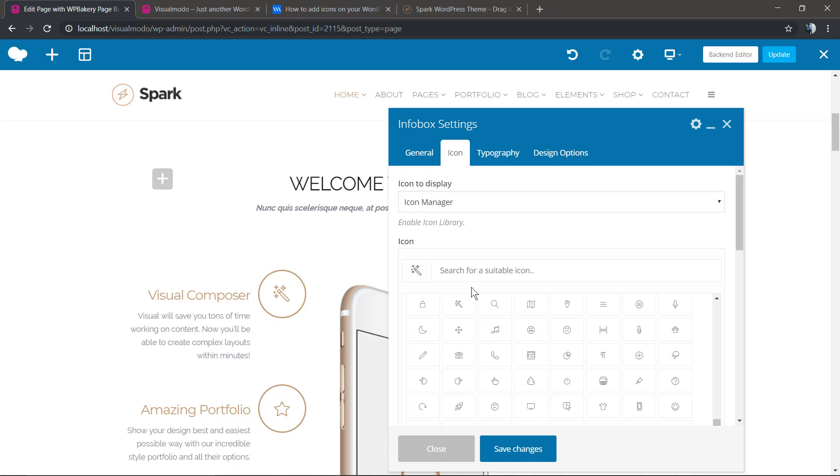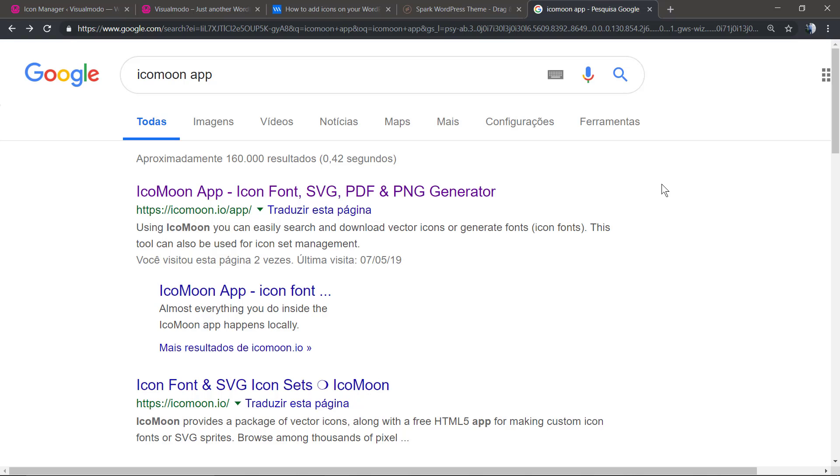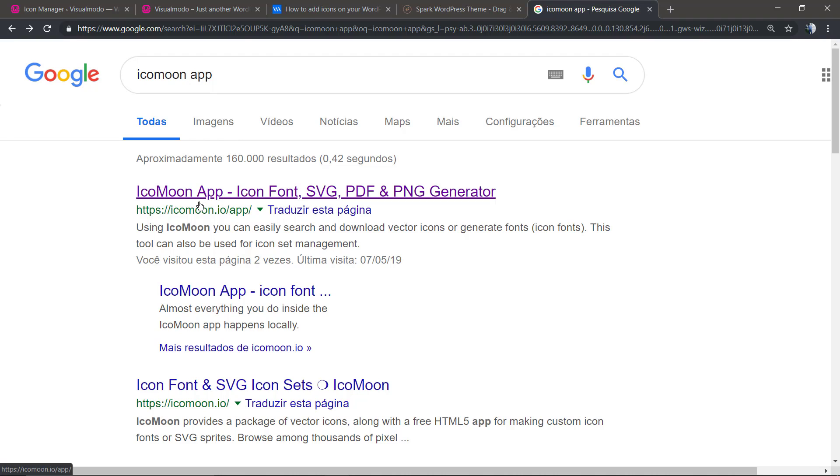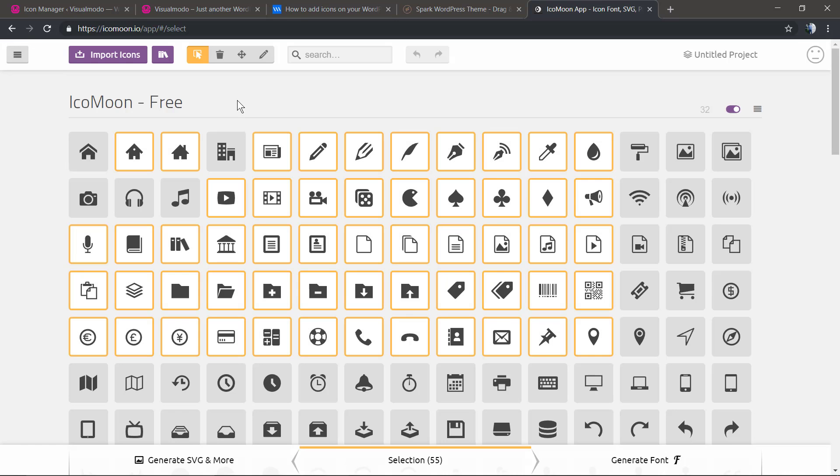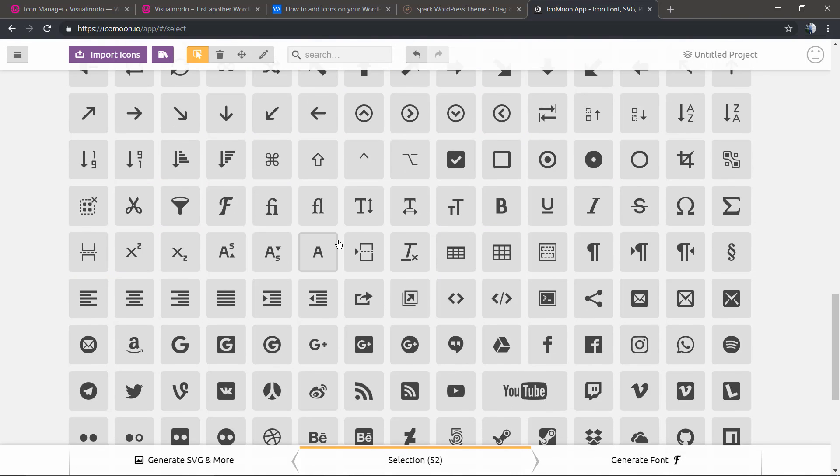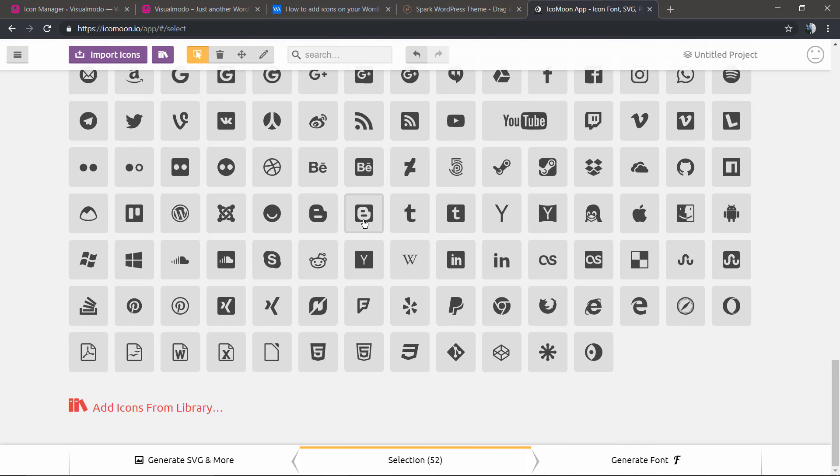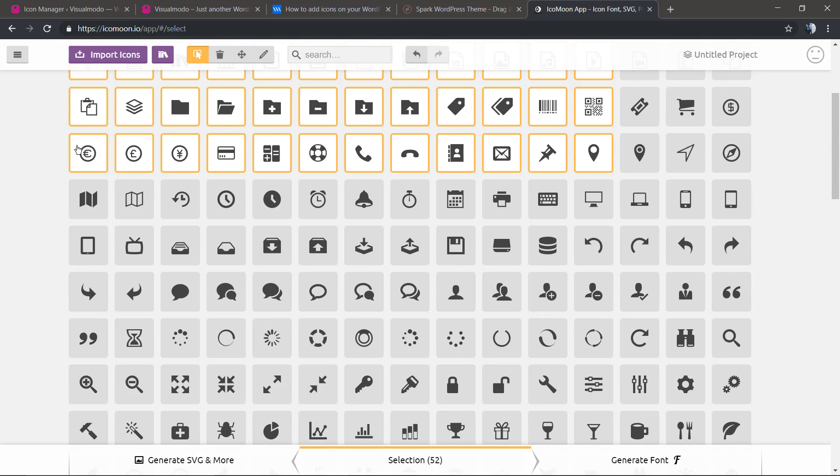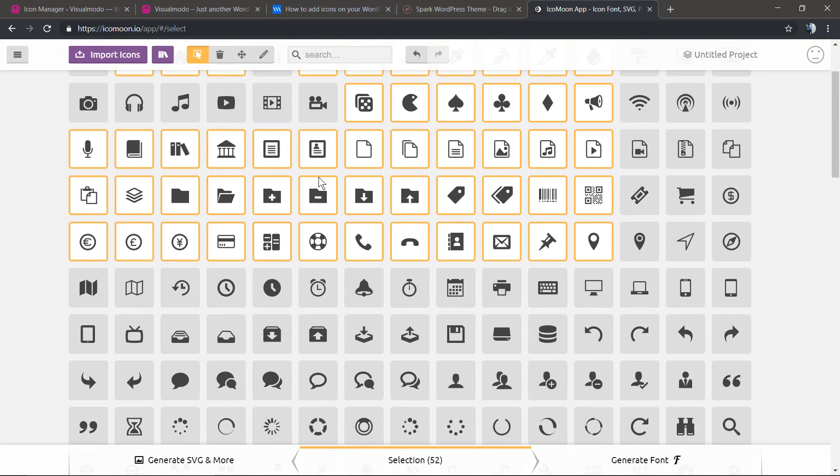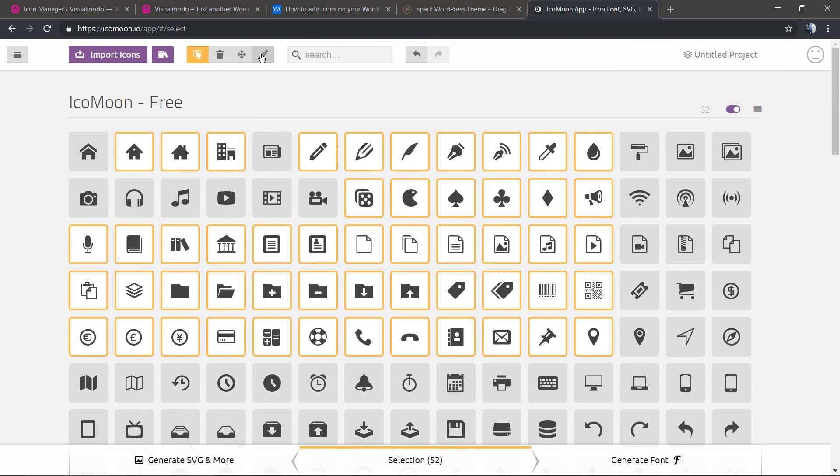Now let's check how to create new icons. We're going to move to Google and type IconMoon app. At this site, iconmoon.io/app, click on it. It will take a while to load, and here you have a list of the entire library of IconMoon free icons.